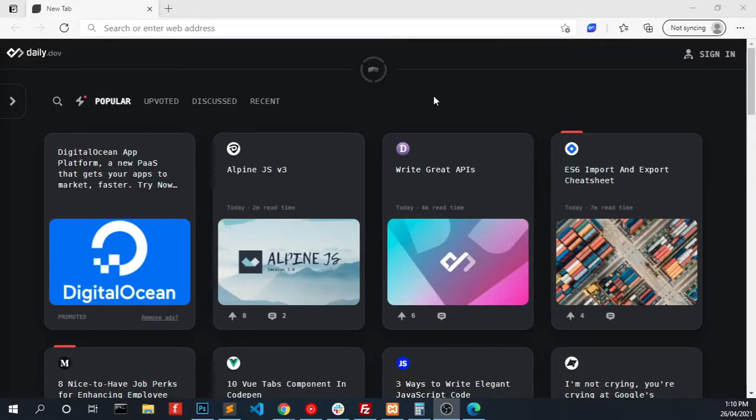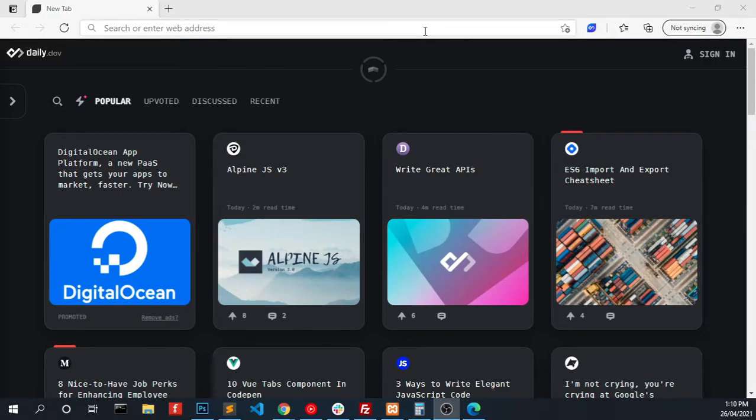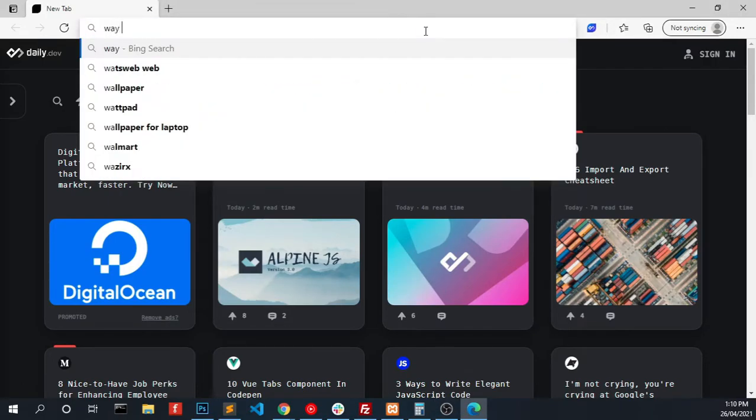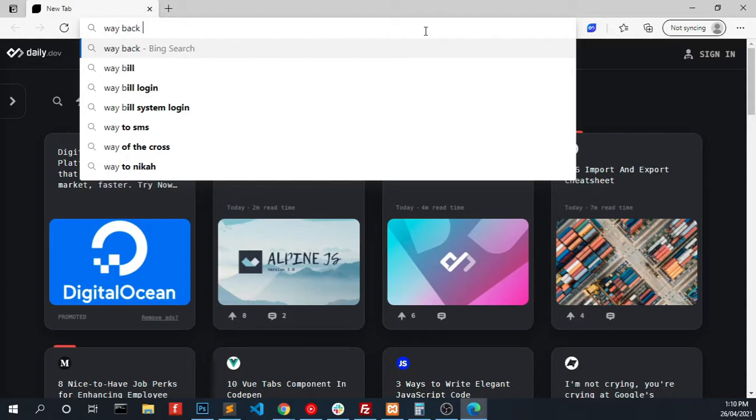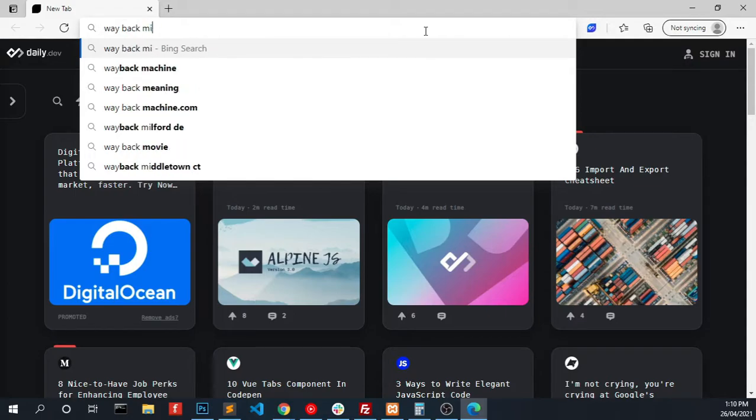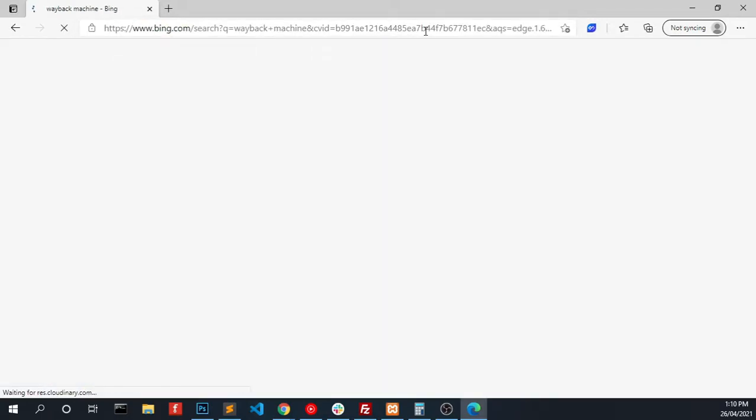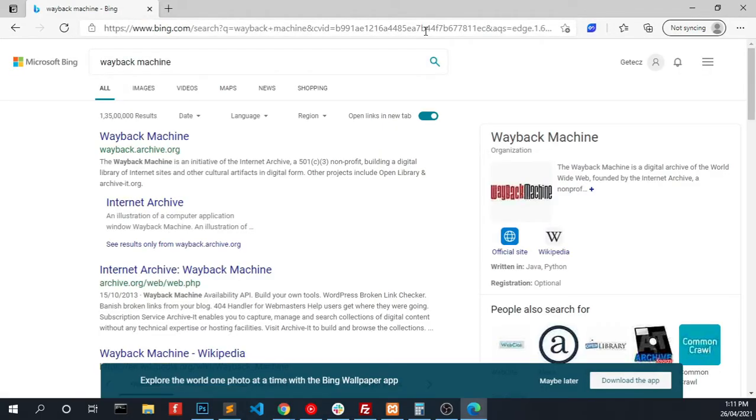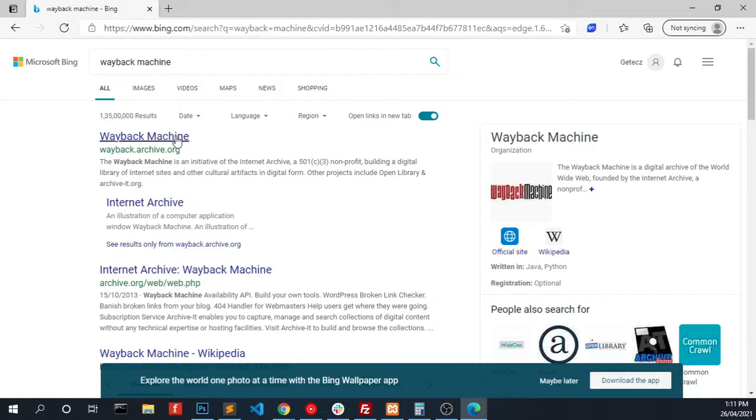Please make sure that you are subscribed to this channel. Open your web browser and search for Wayback Machine and click the link.